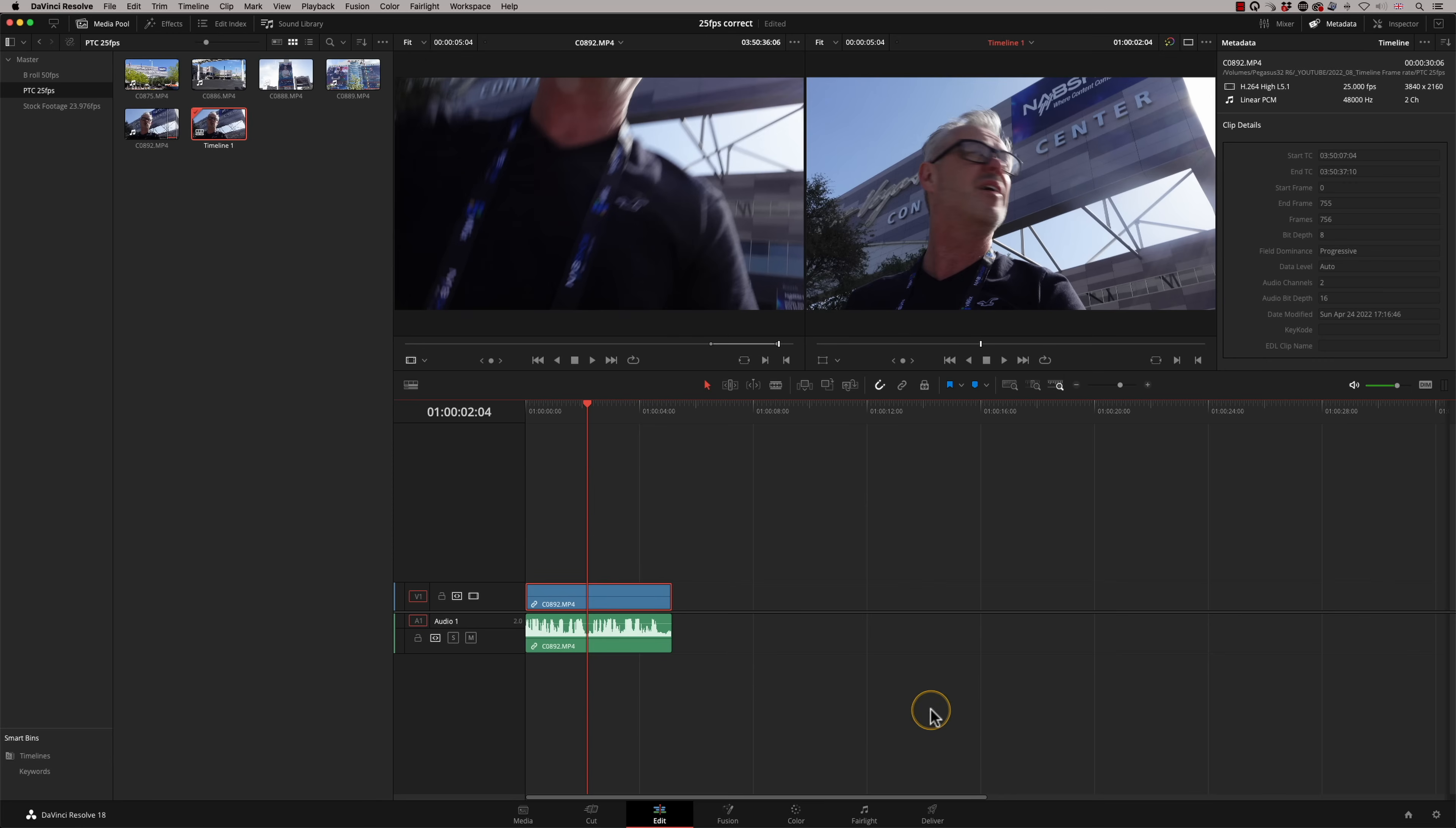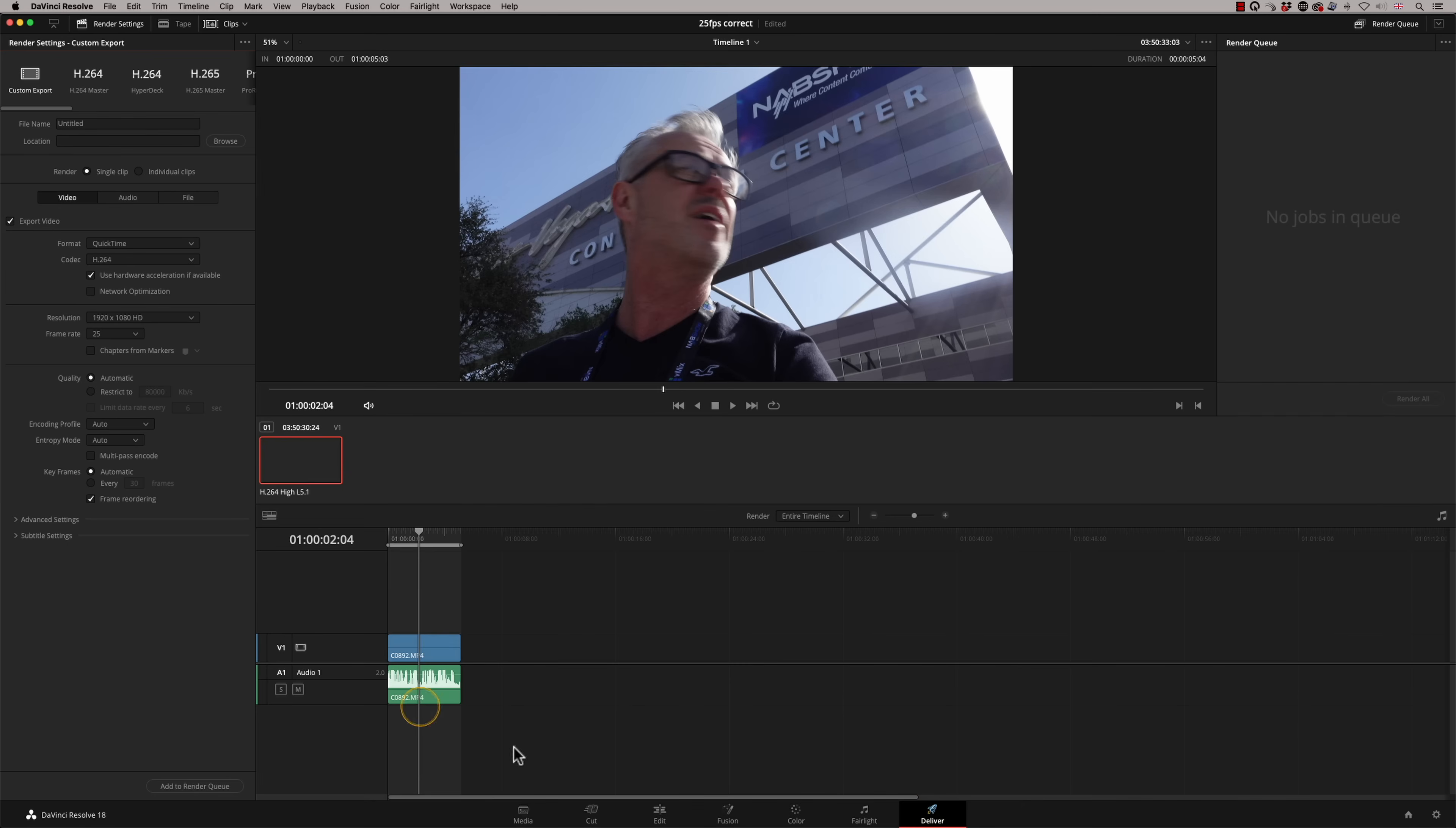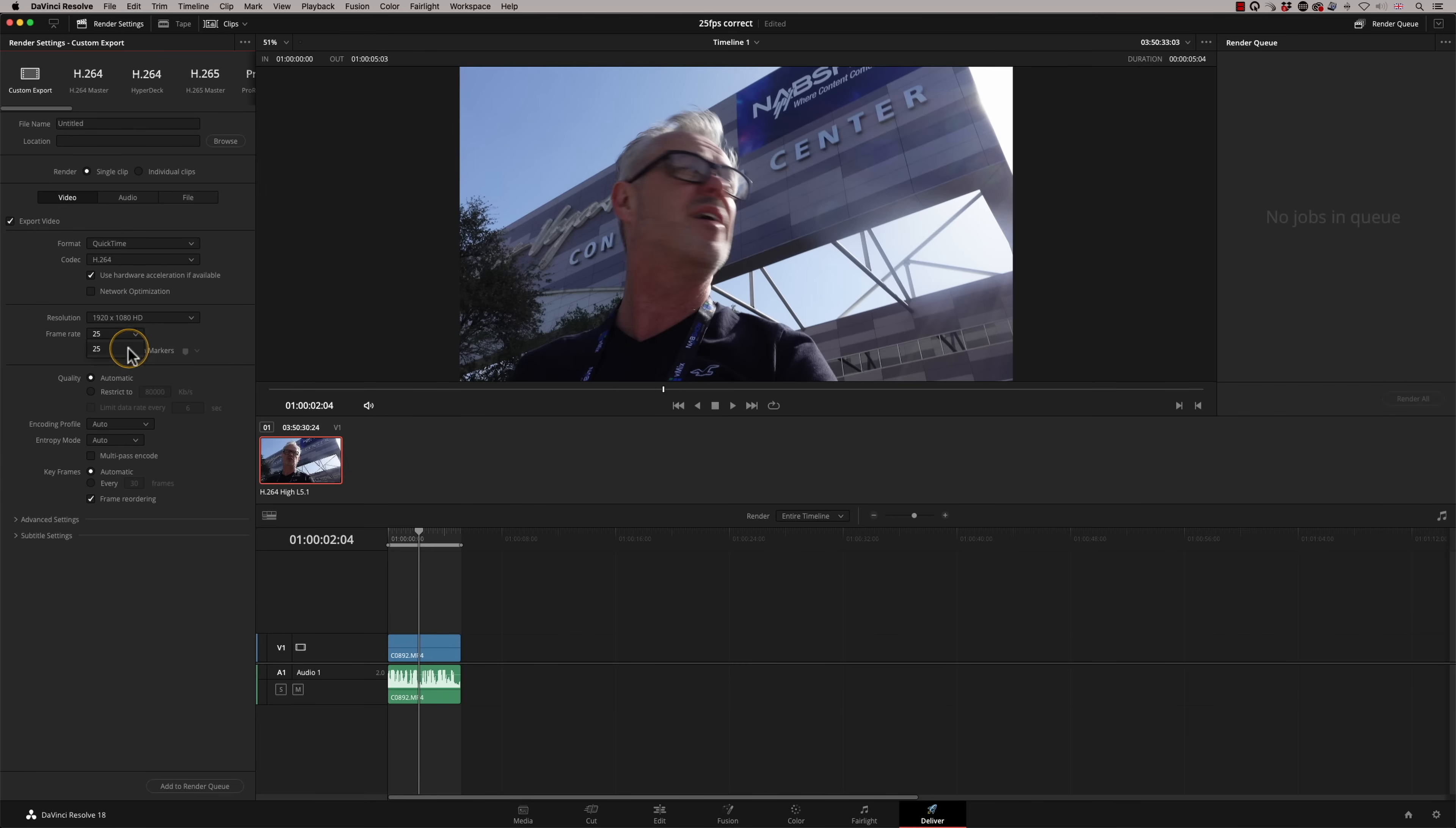And what I actually want to check is when I go to deliver, the frame rate is locked now at 25. The frame rate matches the timeline frame rate. So had I set that to 24, I can't even override it on output.